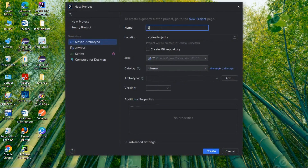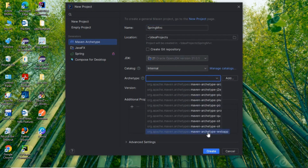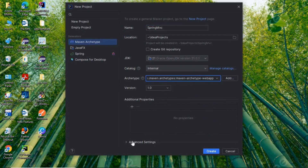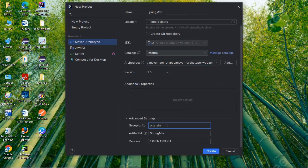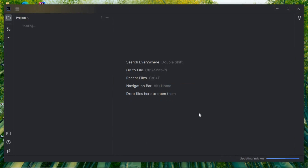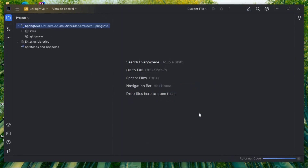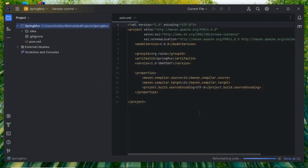Go to your IDE, click on New Project, select Maven Archetype, and give the project name 'Spring MVC'. I'm using JDK 21. The catalog is internal. Choose the archetype as Web App, and in advanced settings give the Group ID any package name, then click Create.